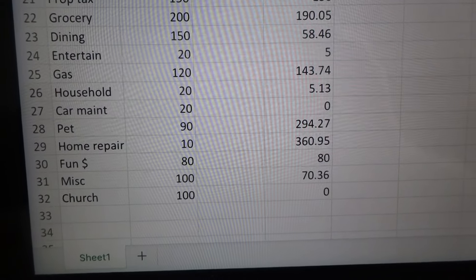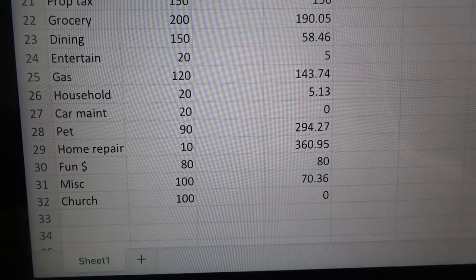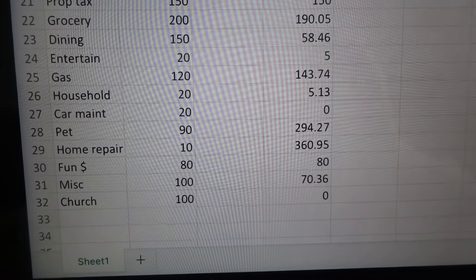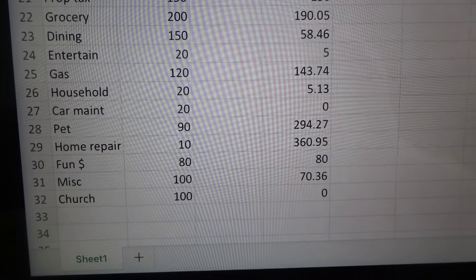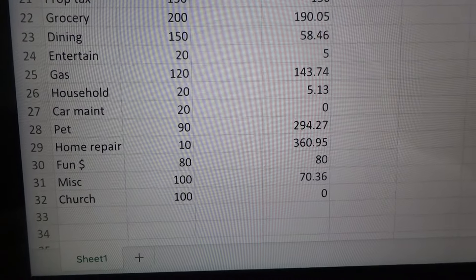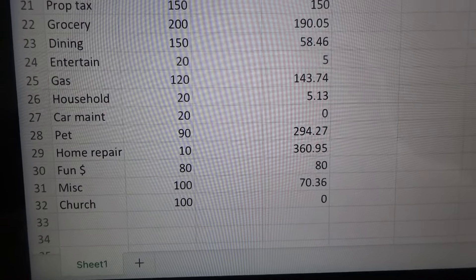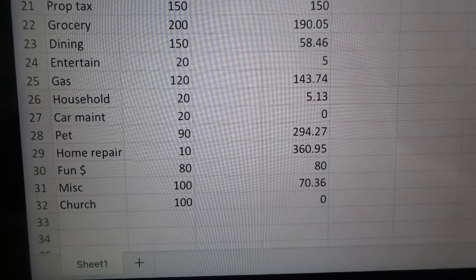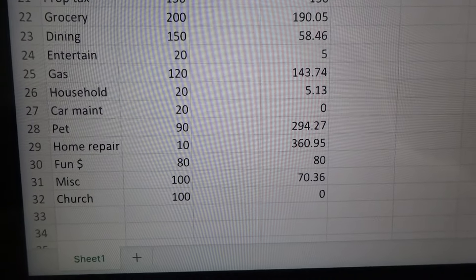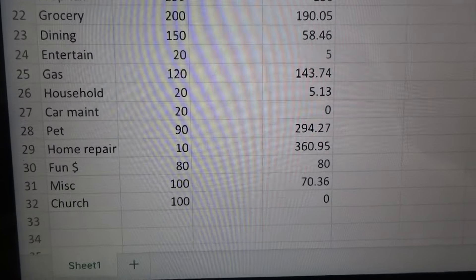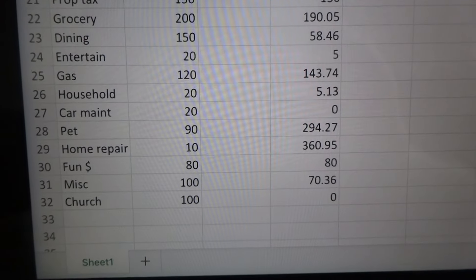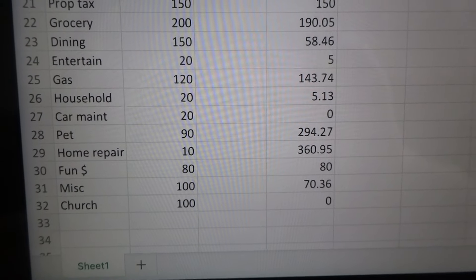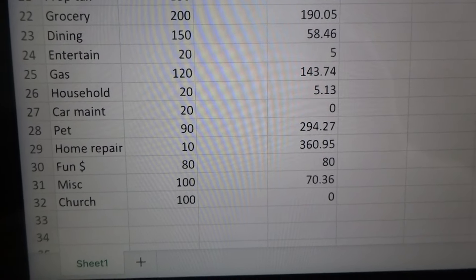And home repair, I have it budgeted $10 because we never had home repair before that we really did much with. But we're doing a lot of remodeling now since we just bought this house. There's a lot of things we want to do, a lot of projects we're working on. So that's why that's a little bit higher and it probably will be a little bit higher coming in the next few months as we do things.